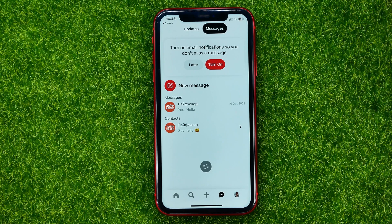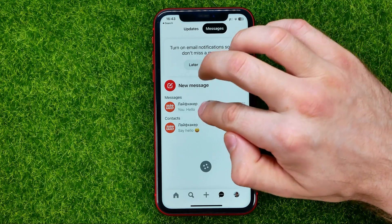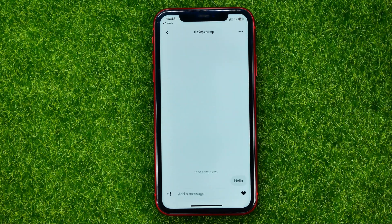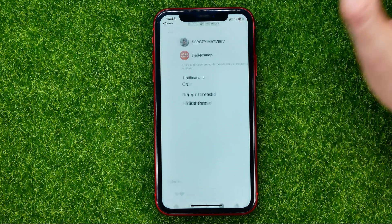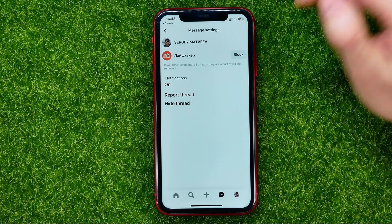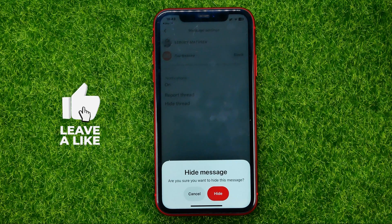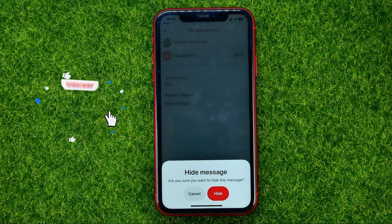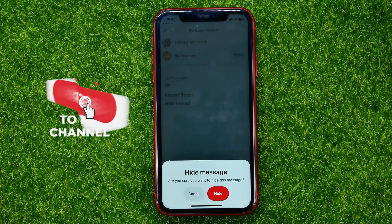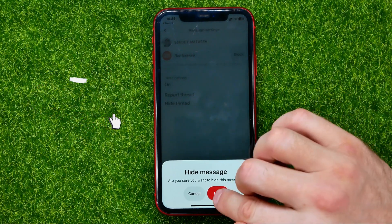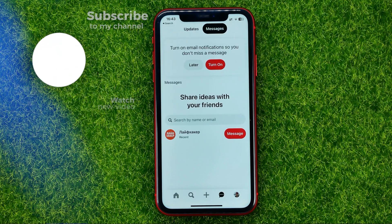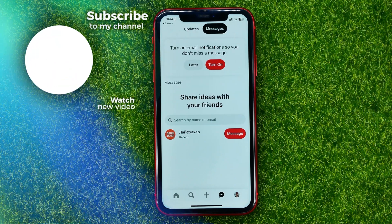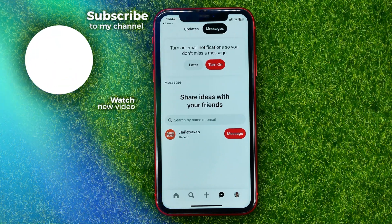In order to delete some messages, you need to get into a conversation, then just tap on these three dots and select Hide Thread. It will ask you: are you sure you want to hide this message? Just hit Hide and that's it.